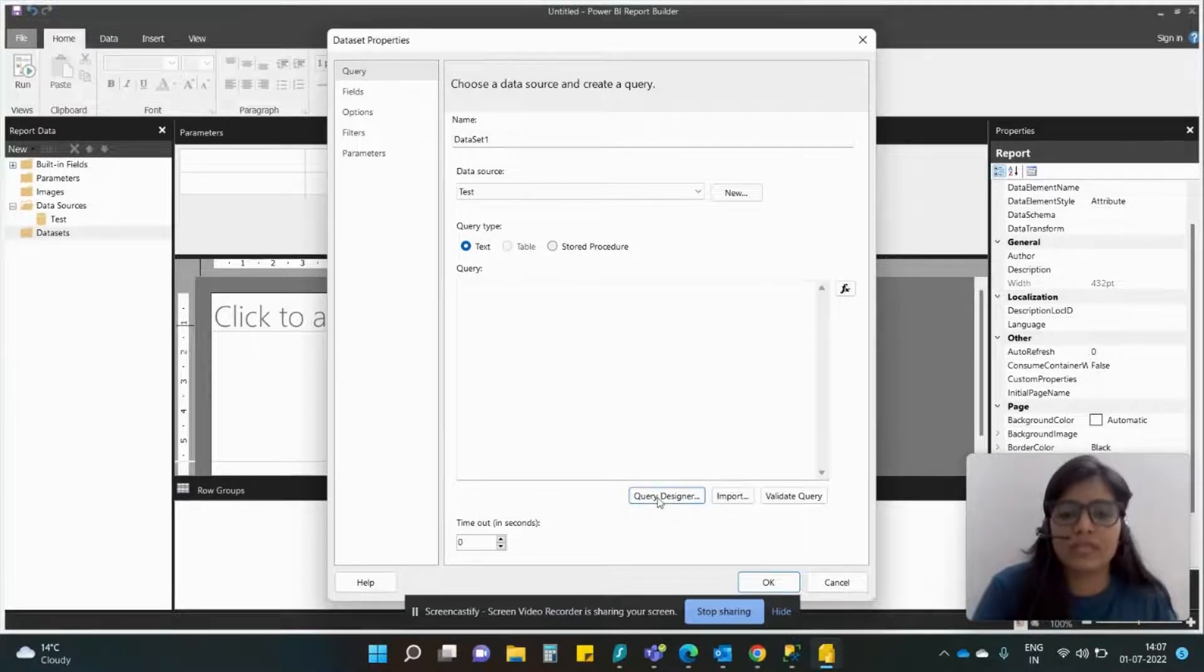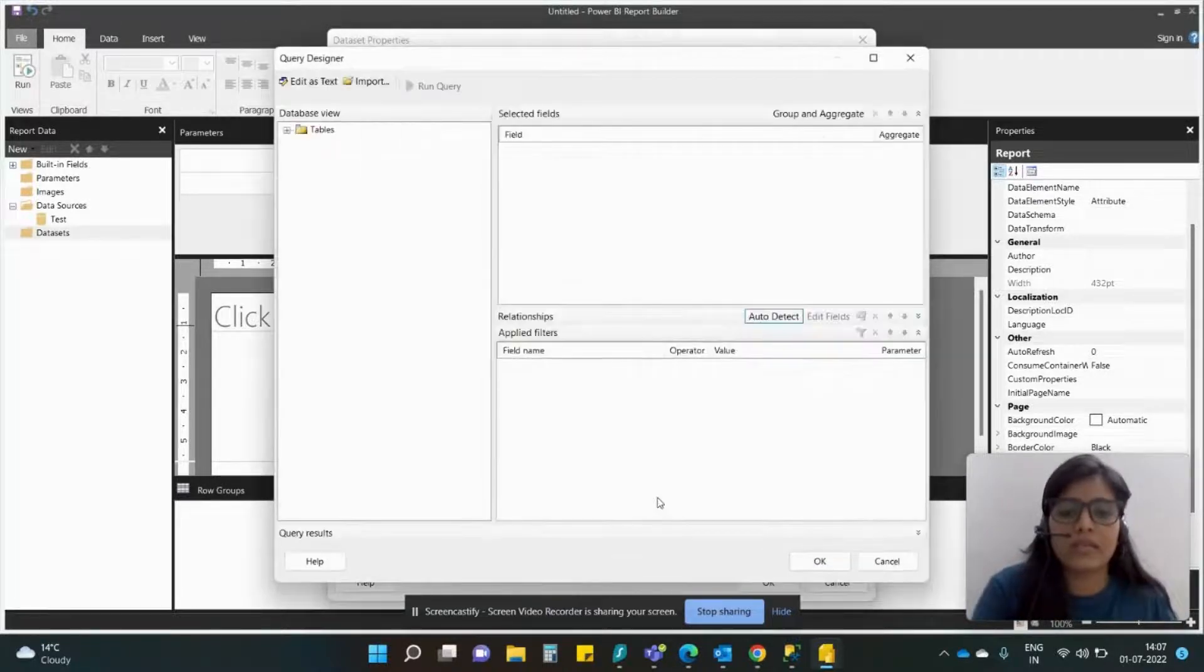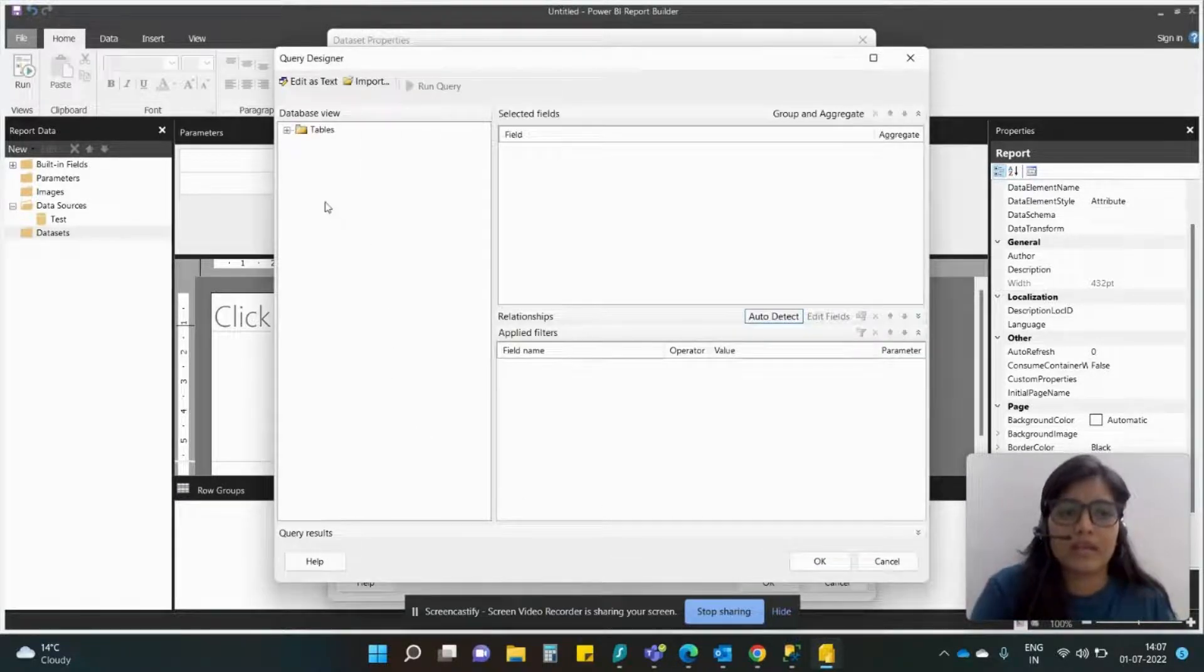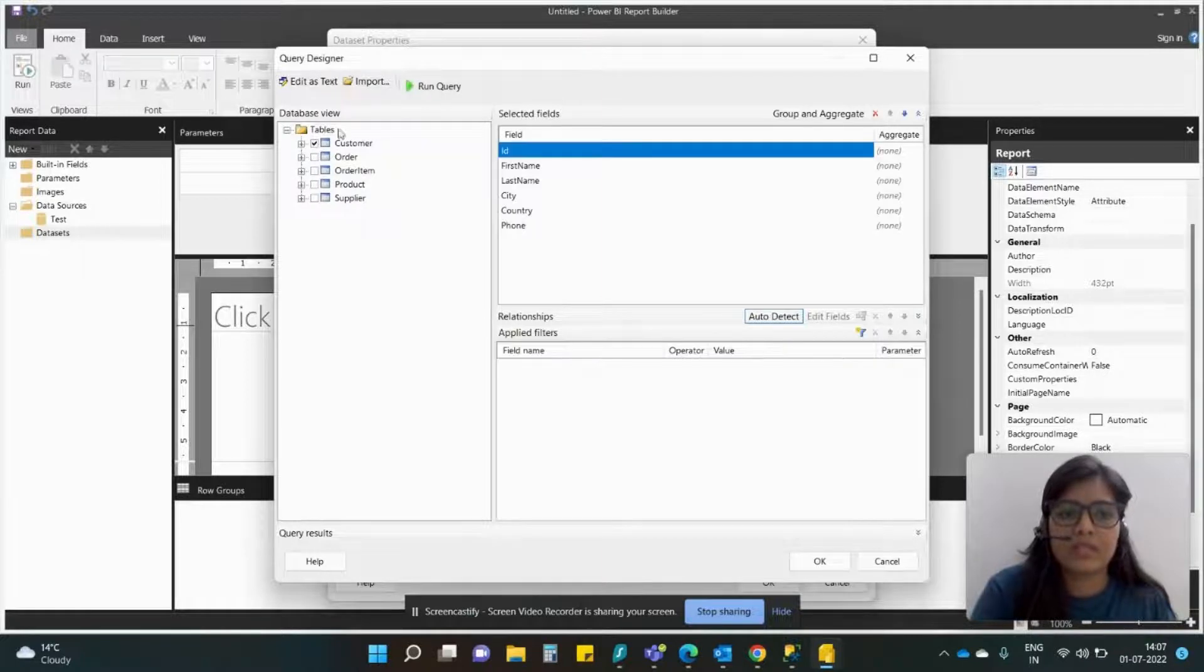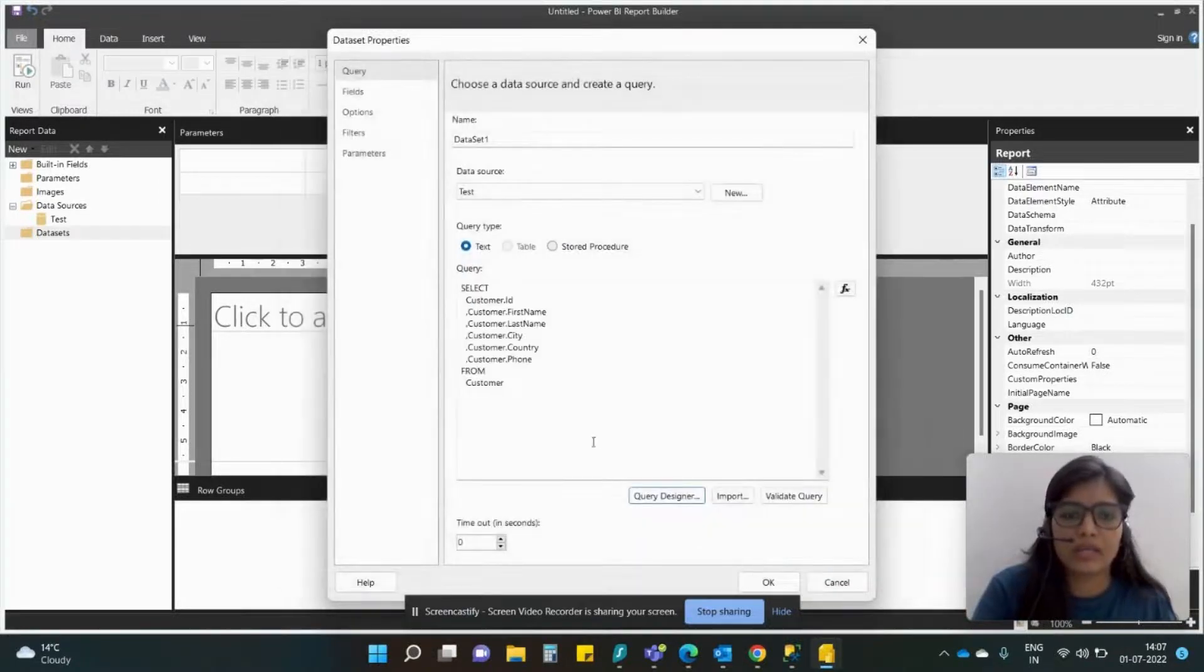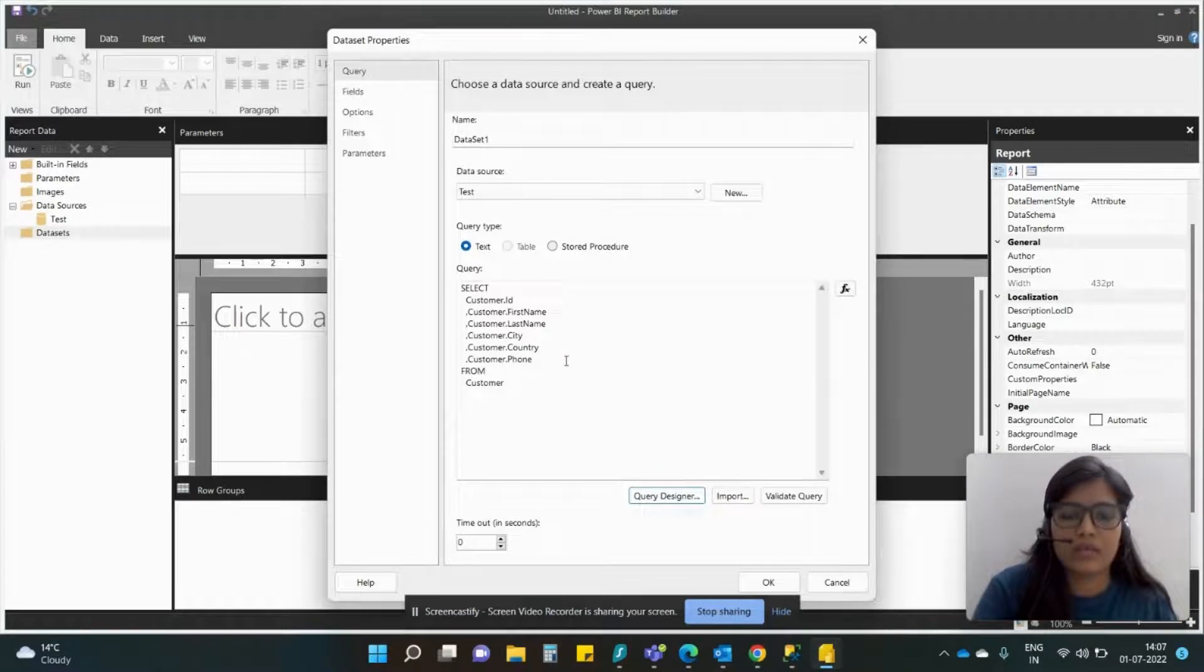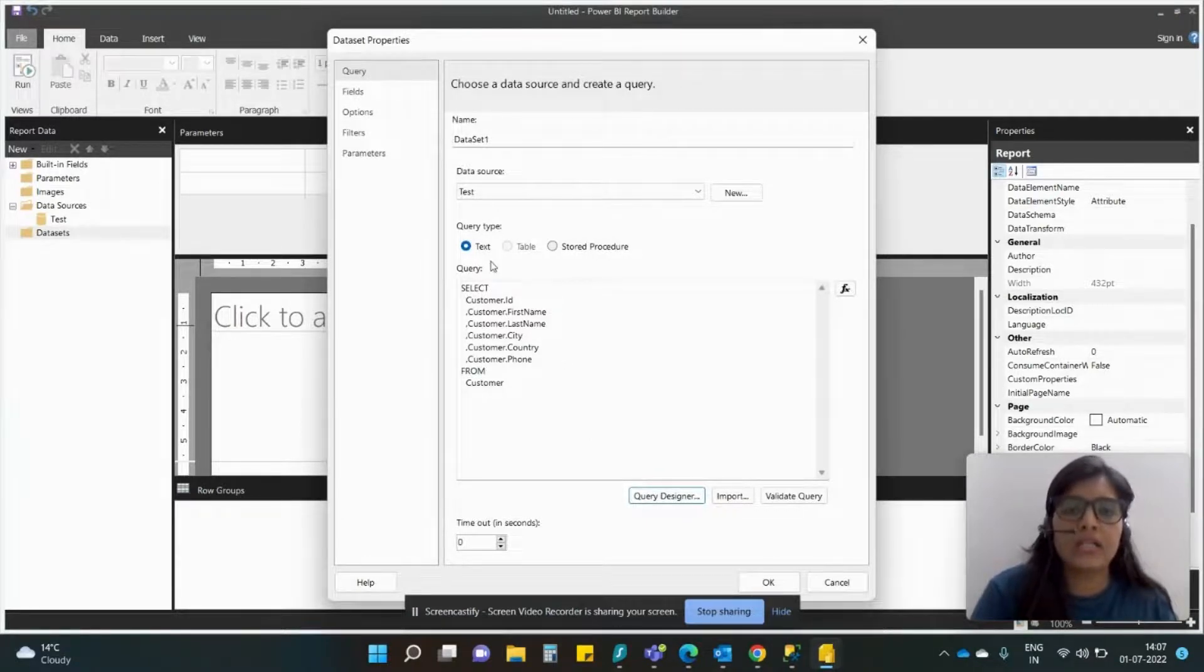So let's click on Query Designer and here you can see that here are your tables. So let me just click on Customer and I'll hit OK. So after clicking on that you shall see that the complete table is in a SQL query format over here.